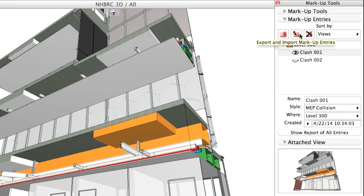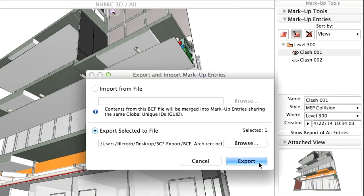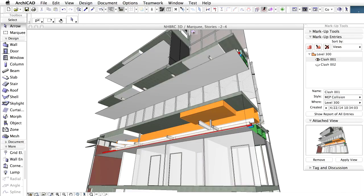Now it's time to share. Simply export the entry in BCF format and send it off to your partner. Do this with as many entries as you want.